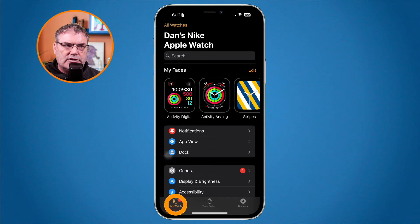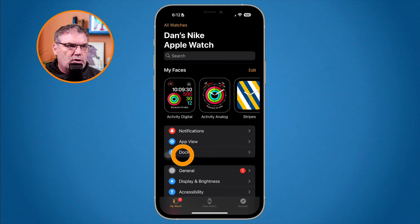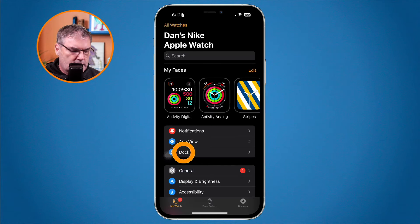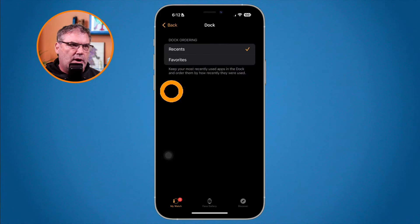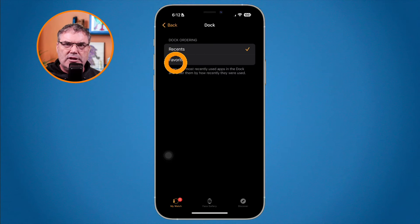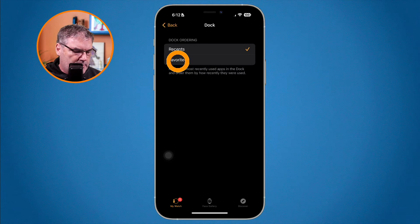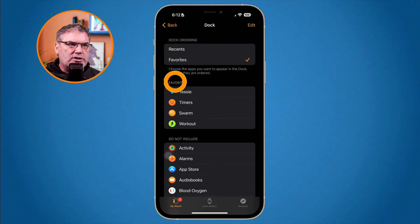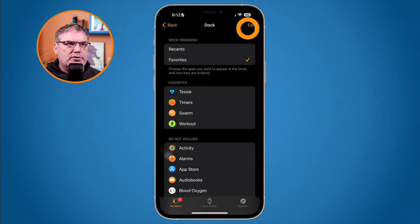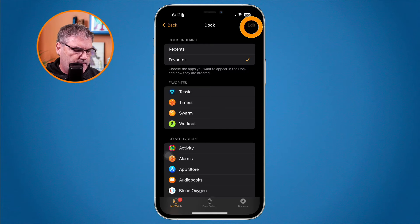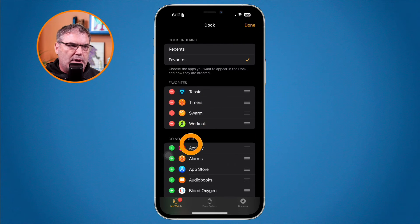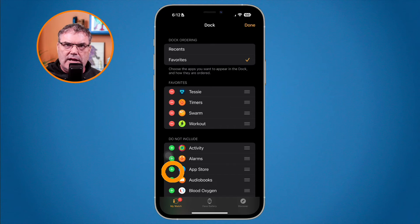Here I am in the Watch app on the iPhone. I need to make sure I'm looking at my watch — this is where I can change all the settings. From here I go to Dock. When I tap on Dock I can select Recents or Favorites, just like on the Apple Watch. When I tap on Favorites, I can select which apps are my favorites by tapping Edit in the upper right corner.